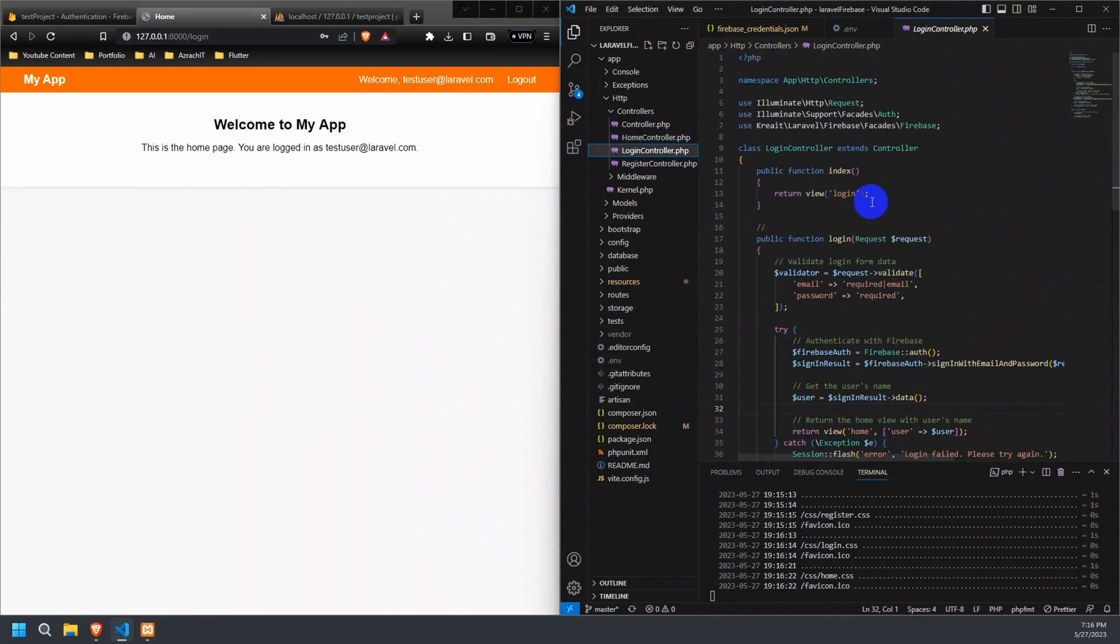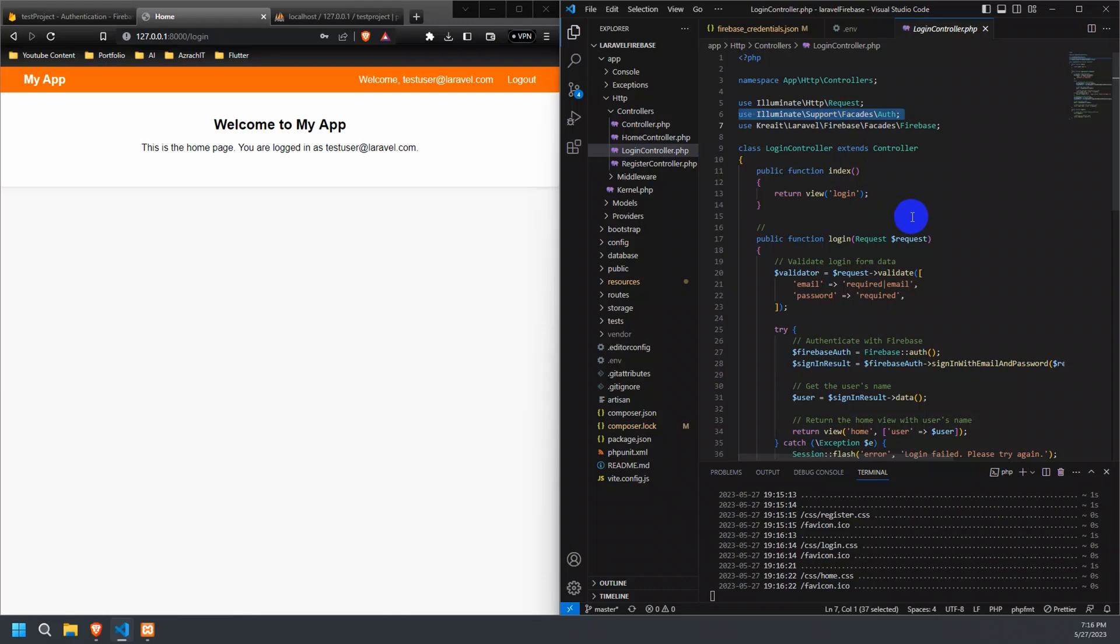Now, let's continue with the login controller code, which handles user login and logout functionality. The login controller class, like the register controller, imports the necessary dependencies, including the Firebase facade. The index method in this controller simply returns the login view, responsible for displaying the user login form.